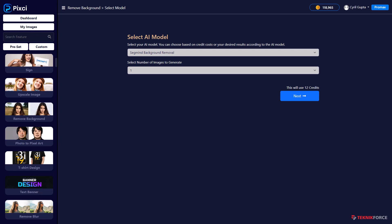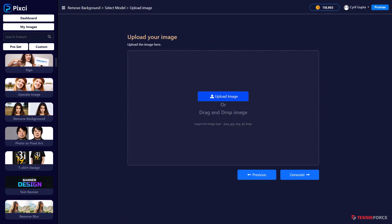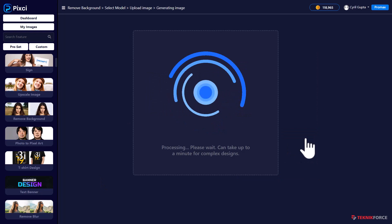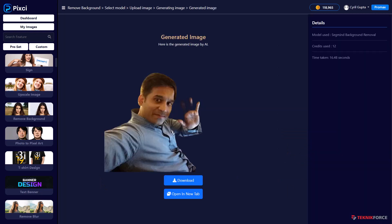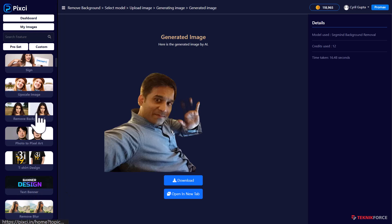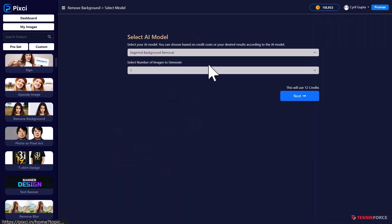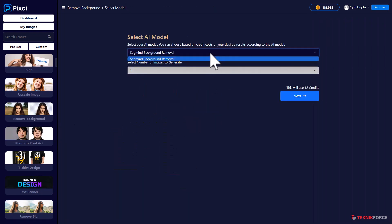It's a very simple process with Pixie. Just put in your image. Click on Next. Upload your image. Click on Generate. And here you have the image with the background removed in a matter of seconds. No need to do all that masking and silly stuff. It's easy with Pixie.